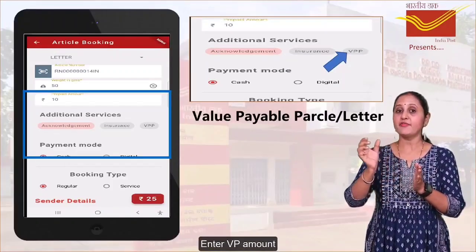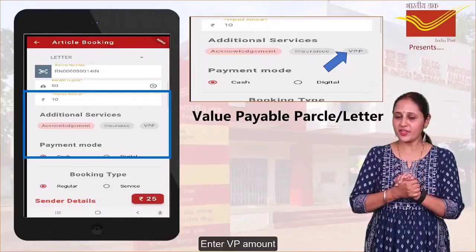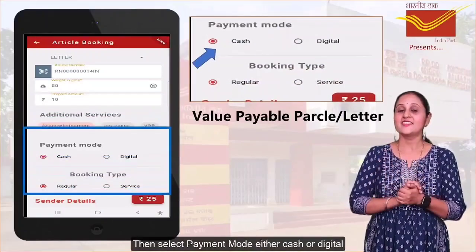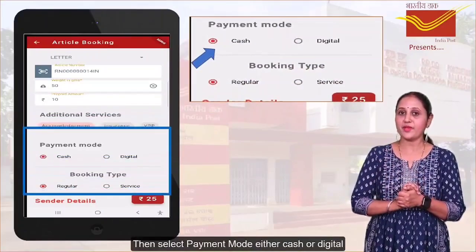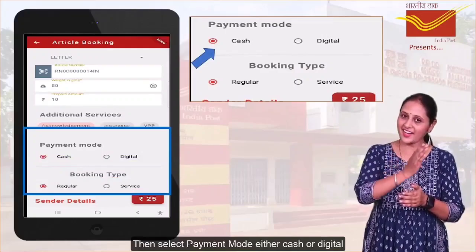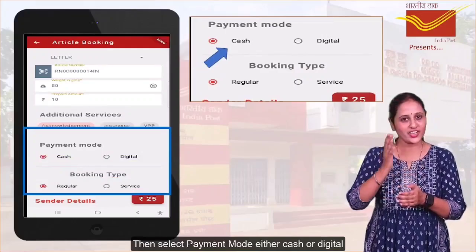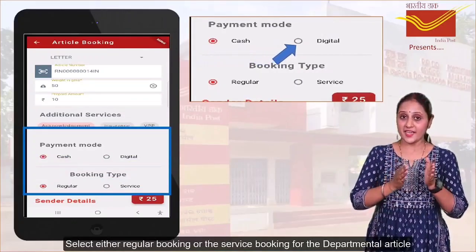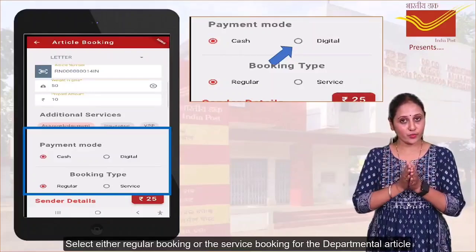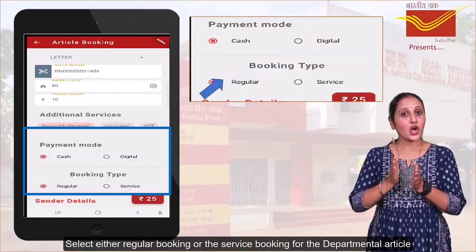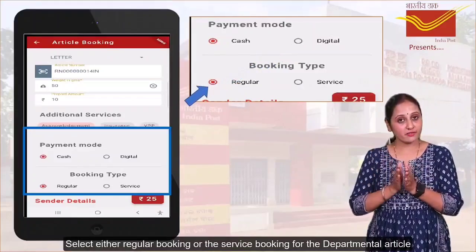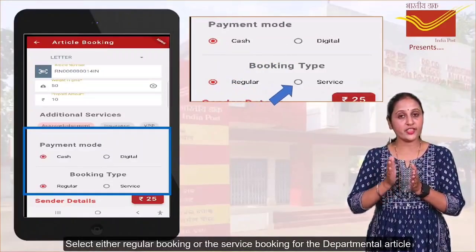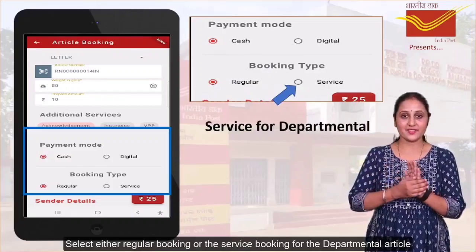Enter the VPP amount. Then select the payment mode — either cash or digital. Select either regular booking or service booking for departmental articles.